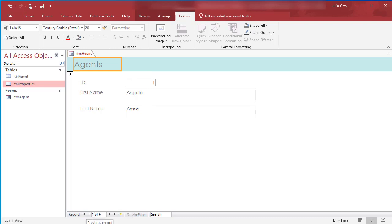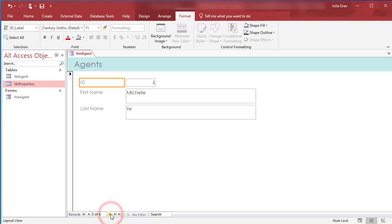The options at the bottom, we can scroll through all of the different agents. And then using the arrow with the little star next to it, we can create a new record. So let's go ahead and do that.